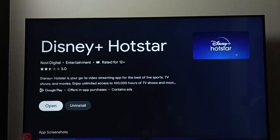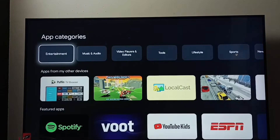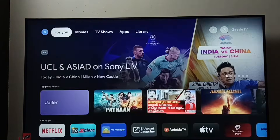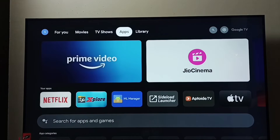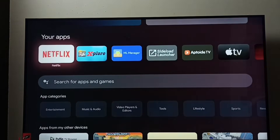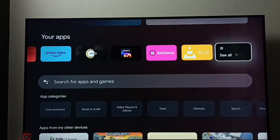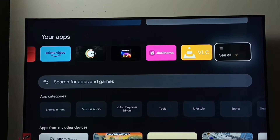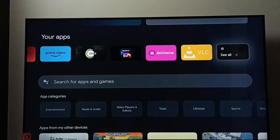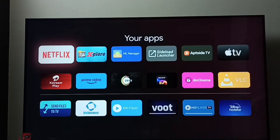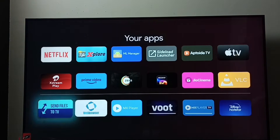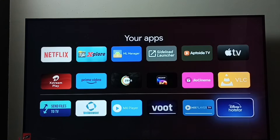After installation, go to the home screen, then go to Apps, then go to 'Your Apps' and select 'See All'. Under Your Apps, we can find the Disney Plus Hotstar app.